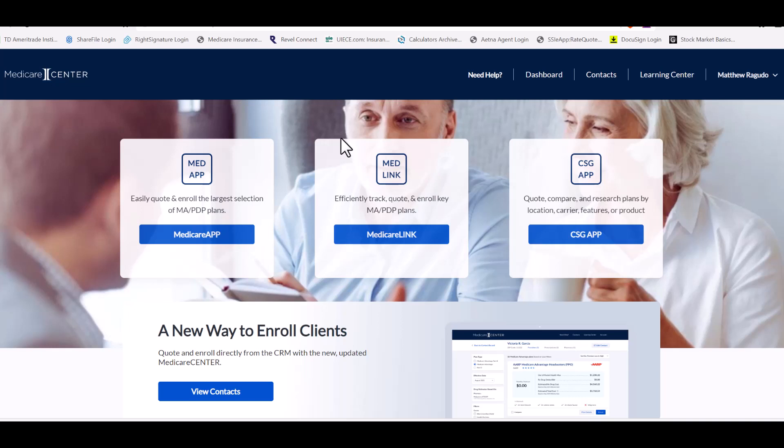In this video we're going to use Medicare Center, Medicare App, this tool right here.